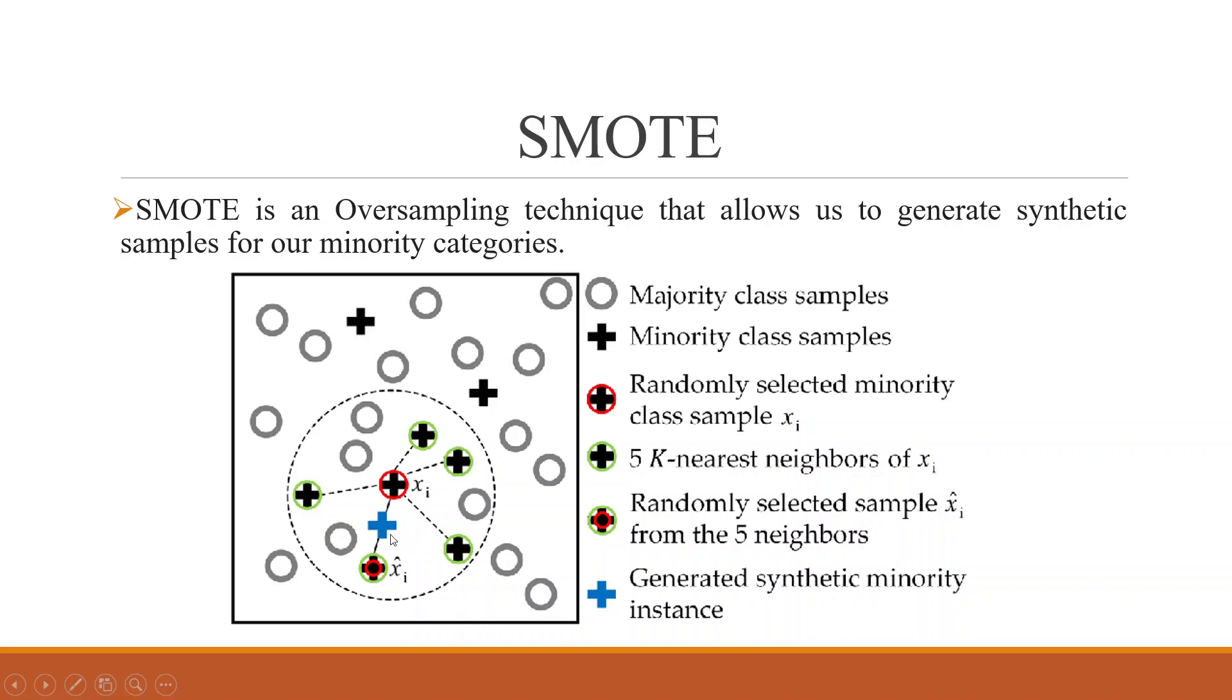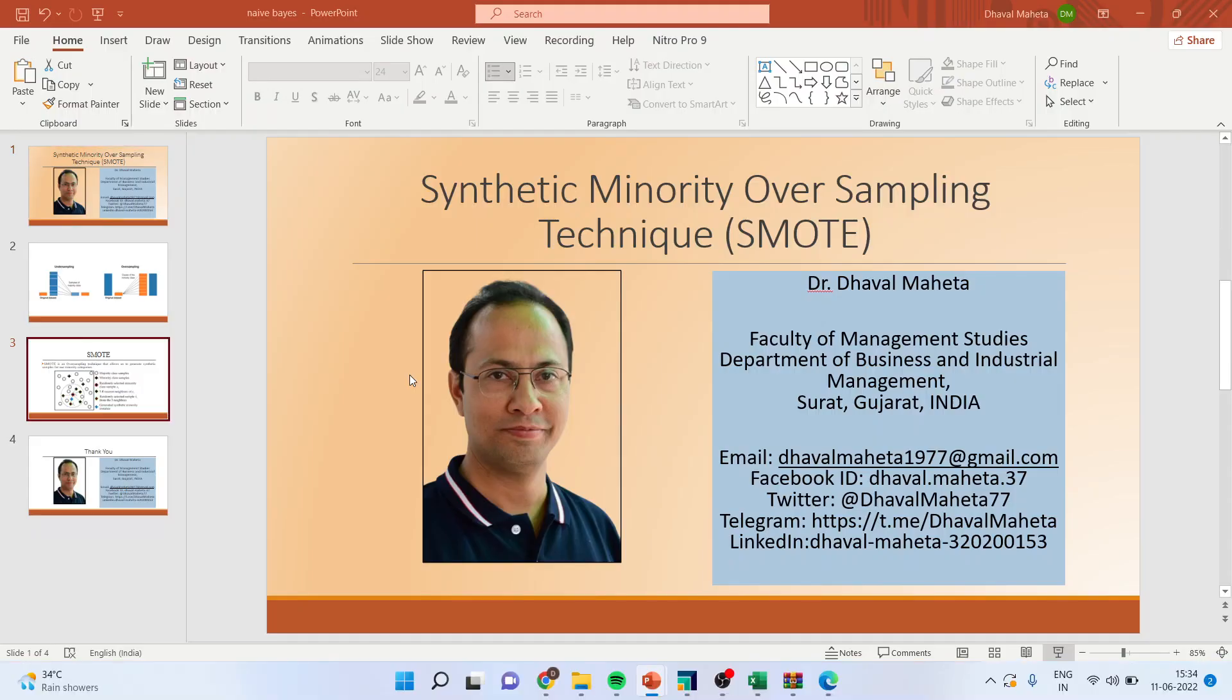You can see now the plus data, which is in blue color, is a synthetic data. So it will try to match this plus frequency with the circle frequency. So both of them get balanced. And that technique is known as SMOTE. Now how we can do this in RapidMiner? Let's see.